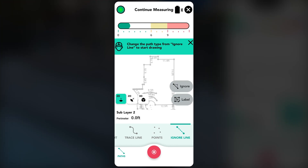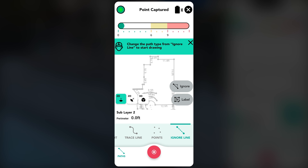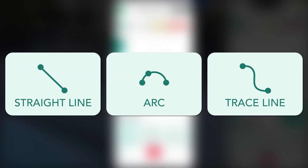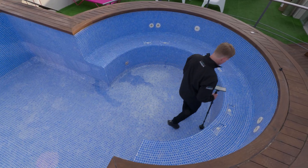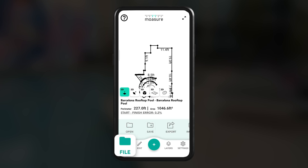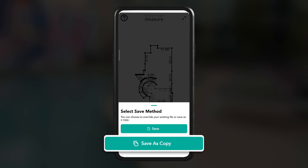After capturing the second point, the path type will automatically switch to ignore line. This ignore line path type is applied automatically while moving to the next area. Once there, switch to the required path type such as straight line, arc or trace line, then continue measuring, pausing every six to eight seconds for accuracy. To finish, tap the red stop icon then save the measurement by selecting file and then save. To keep the original measurement unchanged while adding layers, use save as copy. You can repeat adding as many layers as required.